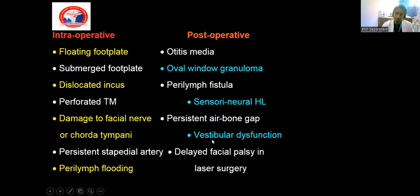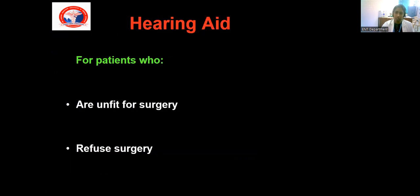Vestibular dysfunction and delayed facial palsy can also occur following surgery, especially after laser surgery. For patients who are not willing for surgery, not candidates due to active disease, pregnancy, old age, or medical unfitness, hearing aids can be considered to achieve good hearing. Thank you.